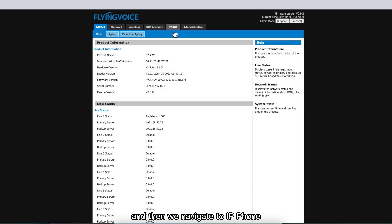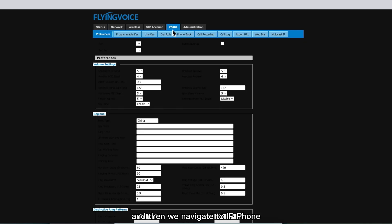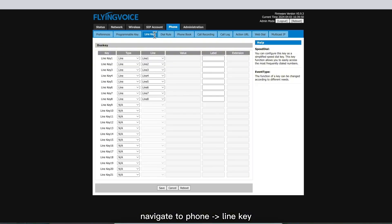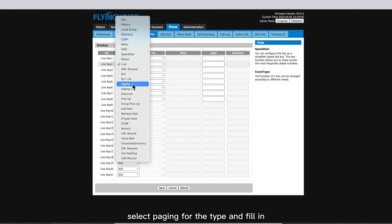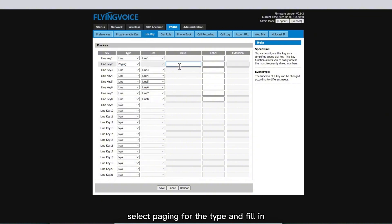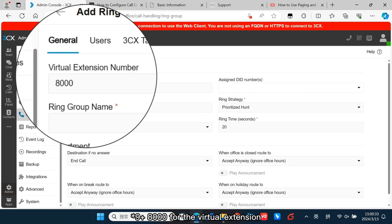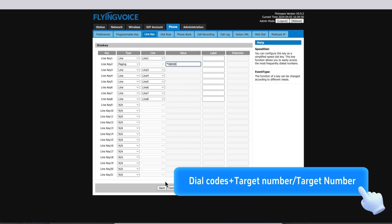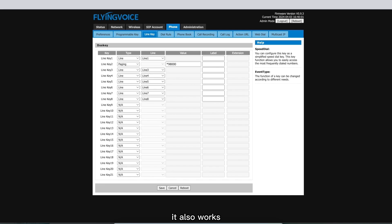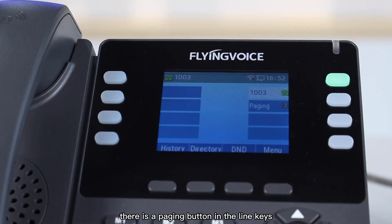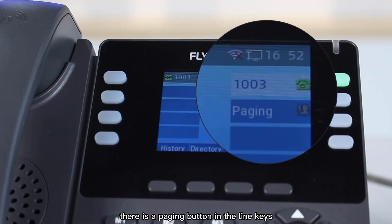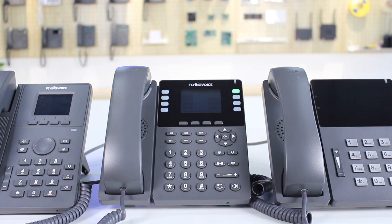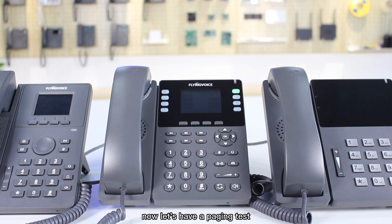Then we navigate to the IP phone. Navigate to Phone and Line Key. Select Paging for the type and fill in SRIX 9 plus 8000 for the virtual extension. You can also fill in 8000 here — it also works. As you can see, there is a paging button in the line keys.